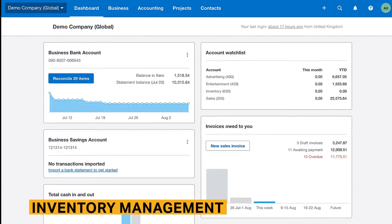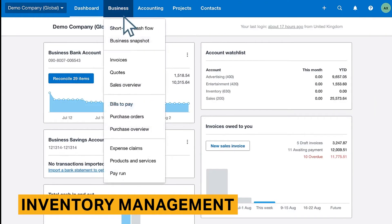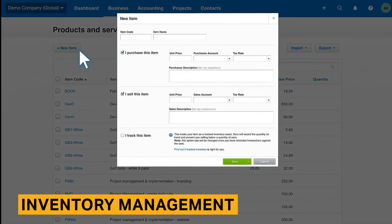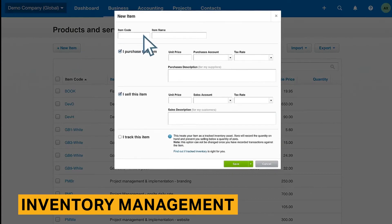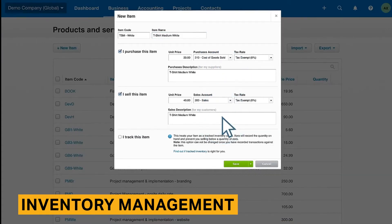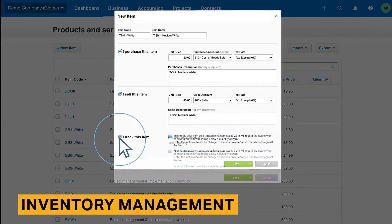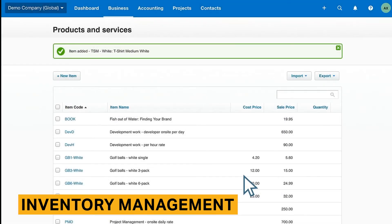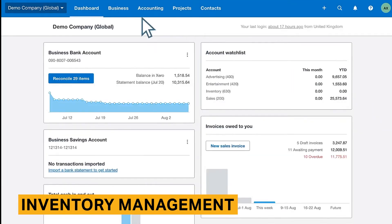Because not every accounting software tool offers inventory management, it's notable that Xero offers inventory management with moderate specifications. Those with product-based businesses would definitely benefit from Xero, while those with service-based businesses may not need the inventory management feature but can still track output of their services. Adding your company's products and services makes it even easier to create and send invoices within mere seconds.